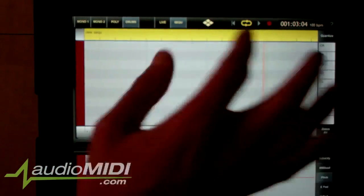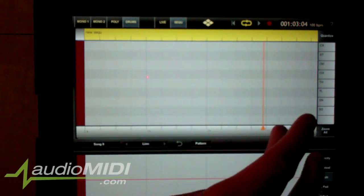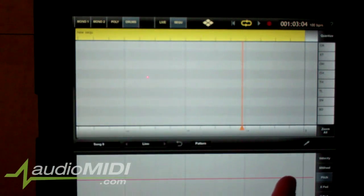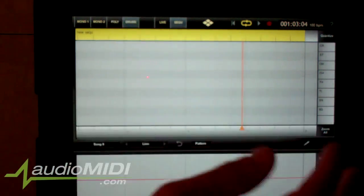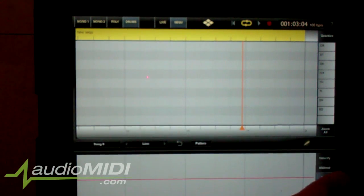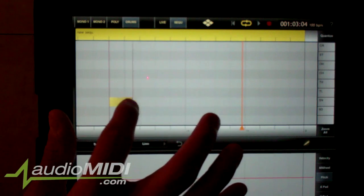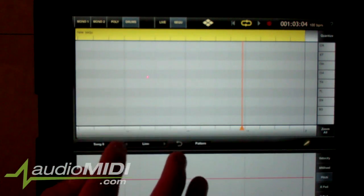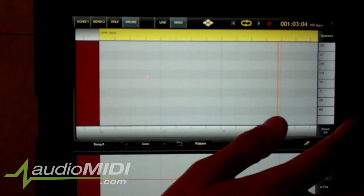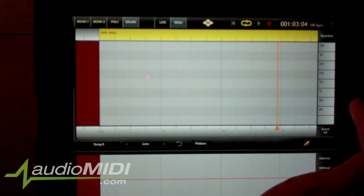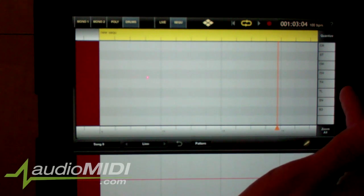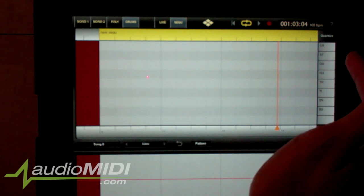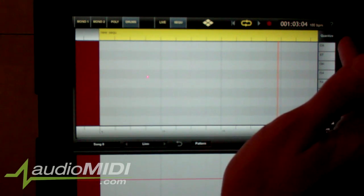Let's program a quick drum. We're already right here in our sequencer, drums are highlighted, and I'm going to hit this pencil which is our icon to draw. So I'm going to start off - BD is bass drum, SN is snare drum, low tom, high tom, closed hat, open hat, crash cymbal and ST.